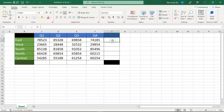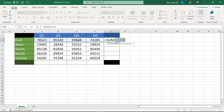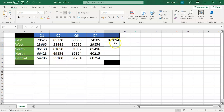For the second use case — calculating the sum of all sales in the East region across all quarters — select cell G2 and click the AutoSum option. It will automatically select the range C2 to F2 for you. If you want to adjust the range, you can minimize it — for example, to sum only three quarters. Since we want all four quarters, press Enter and there you go.